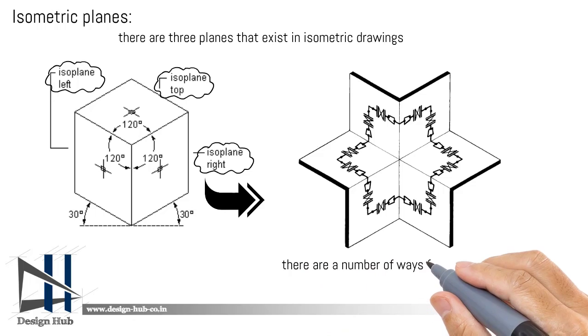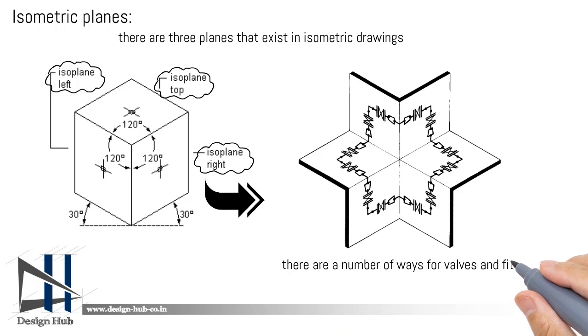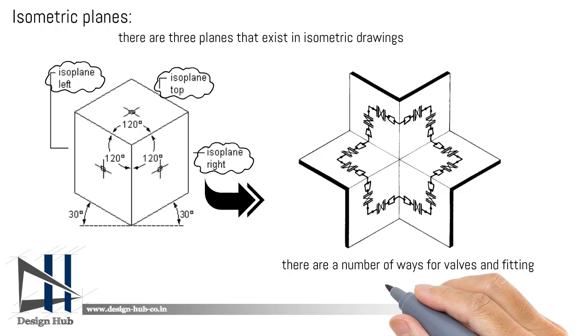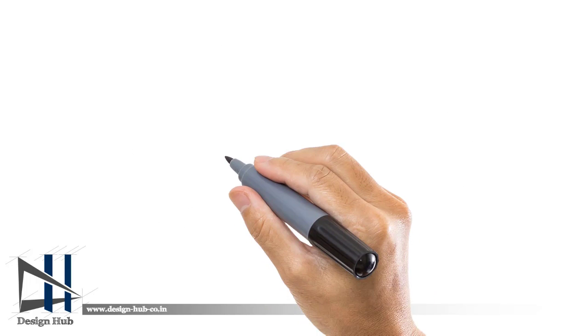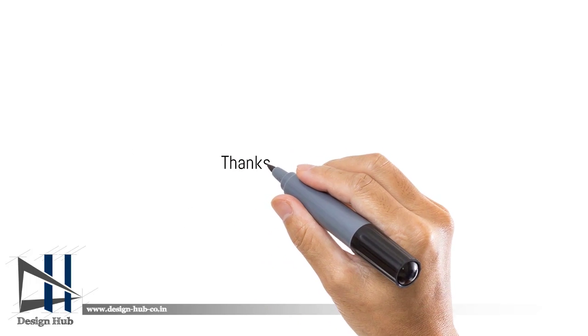In these planes, you can fit pipe fittings, valves, and pipes in a number of ways.